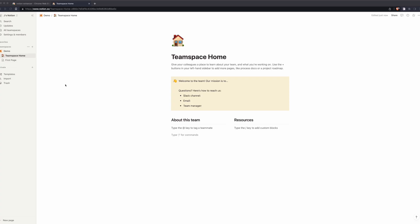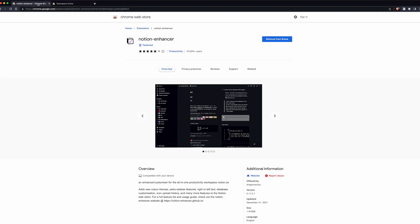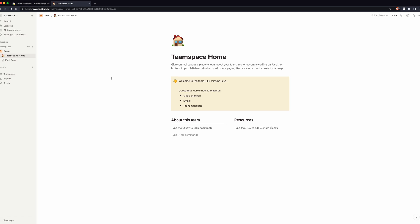Today I want to show you a way that we can add a whole bunch of additional themes to our Notion page. In order to do this, we need to be on the web version of Notion, and we're going to add a Chrome extension called Notion Enhancer. I'll leave a link to this in the description as well, but what this does is allow us to modify our Notion page.